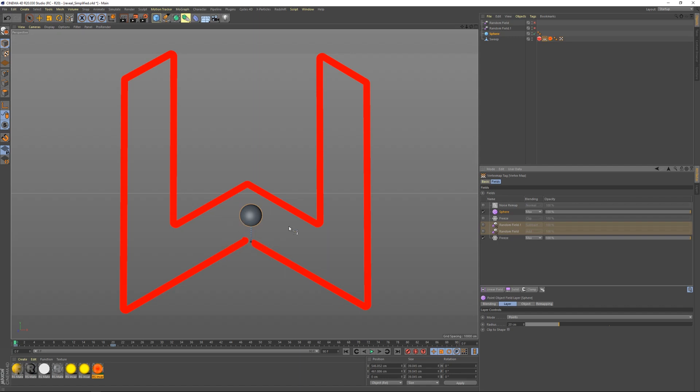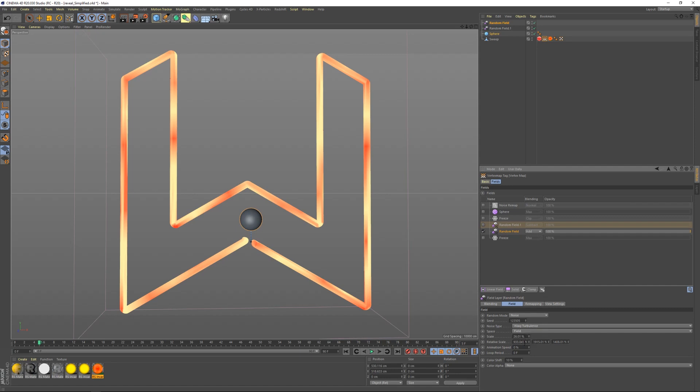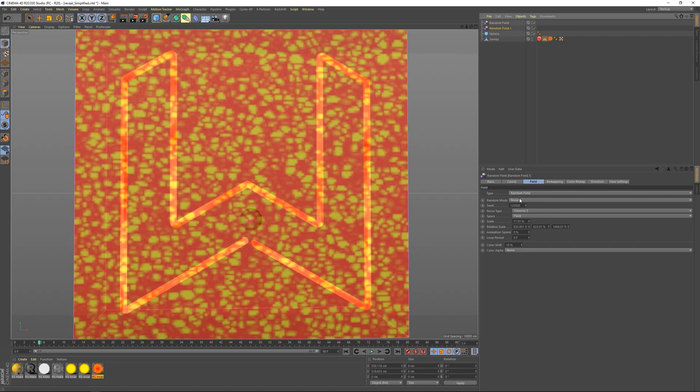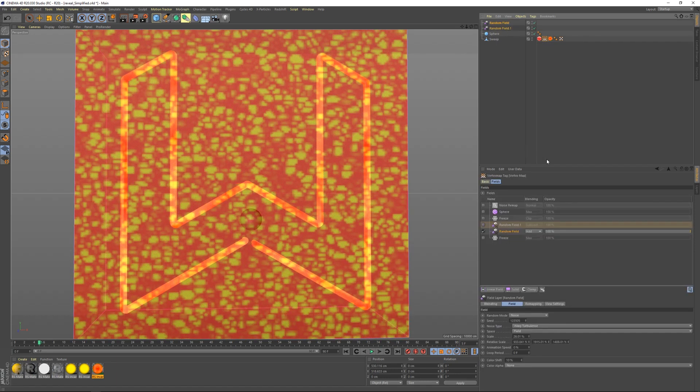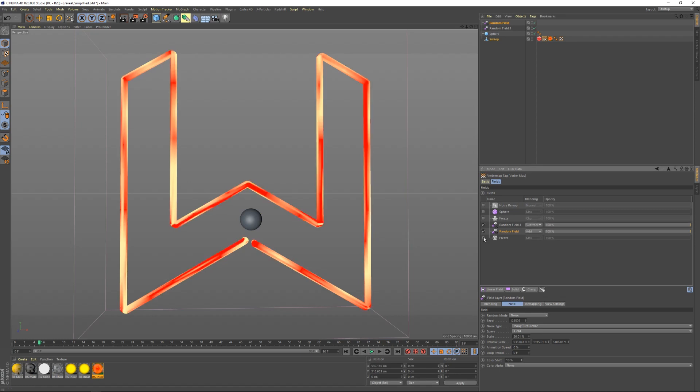Now I took this and I wanted to break up the edge a little bit, so I created two random fields. My first one is wavy turbulent noise set to field space, and then I just mess with the scale and see what it looks like here. And then I created a second one and this is what this one looks like.